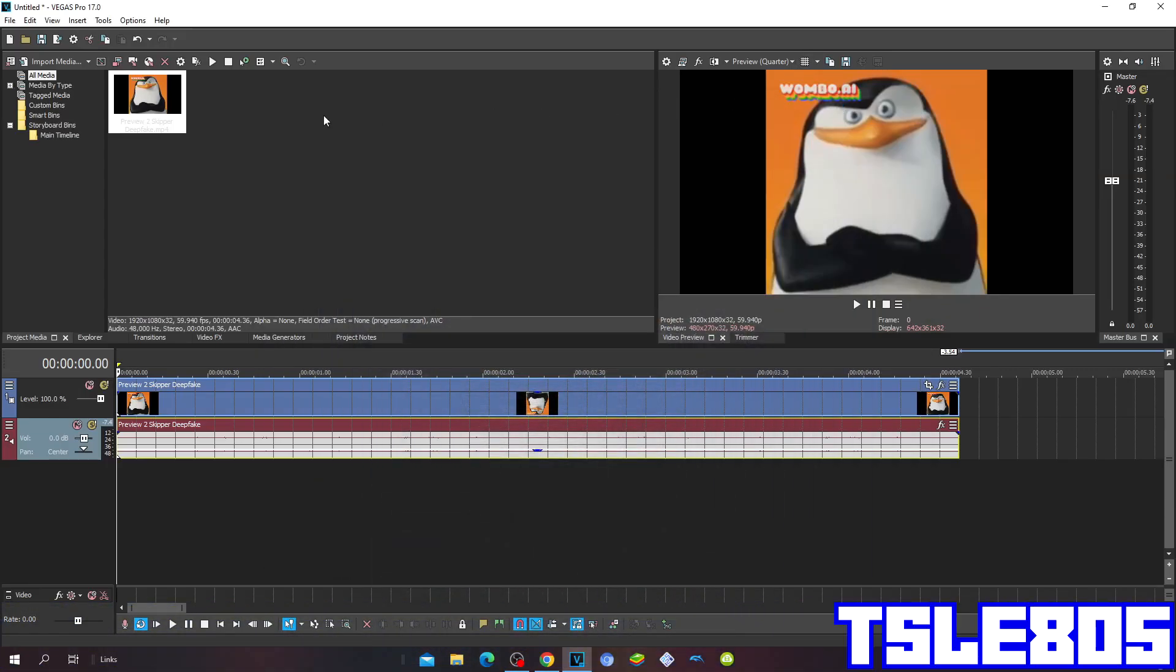Hi guys, Serbo here. In this tutorial I'll show you how to make a SICK effect on Vegas Pro 17 or any other Vegas Pro version. For this tutorial you'll need a source file and Vegas Pro.